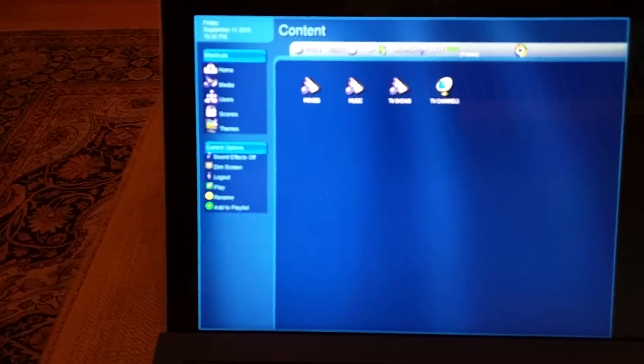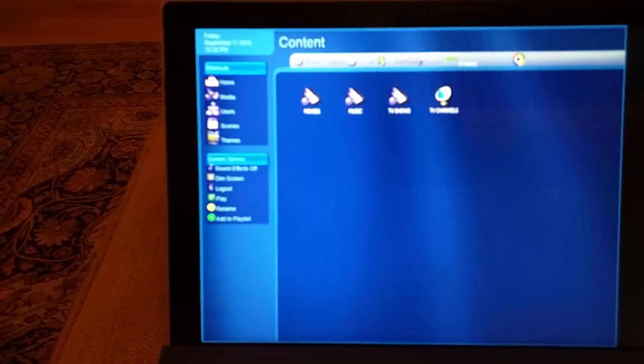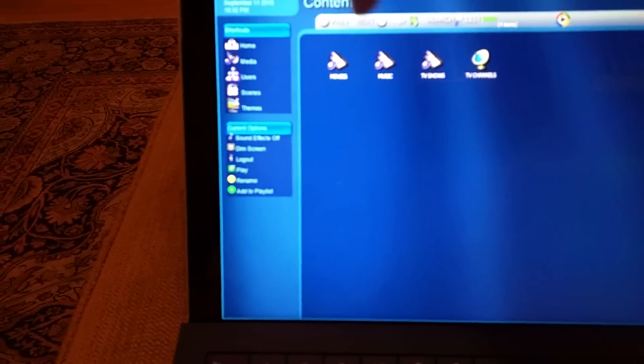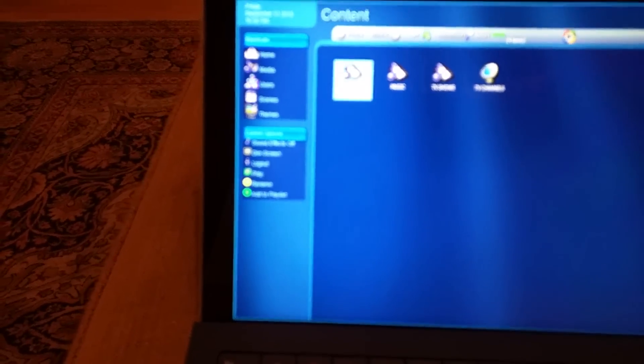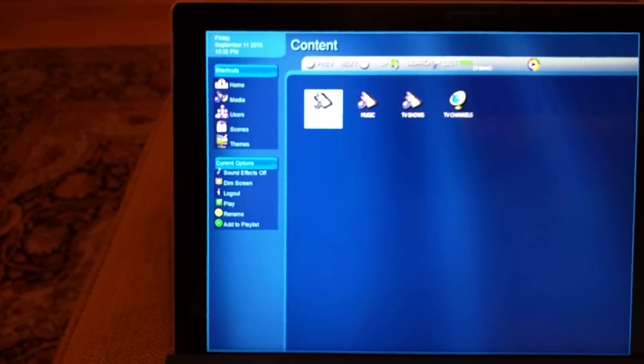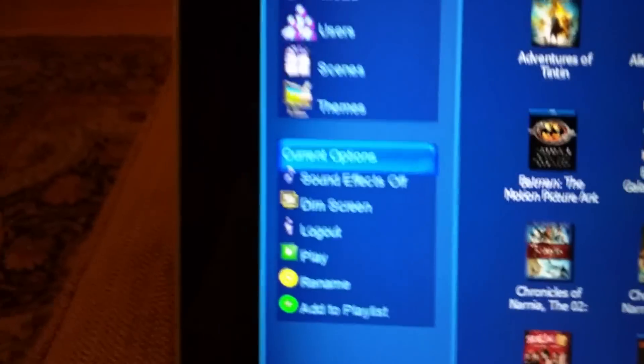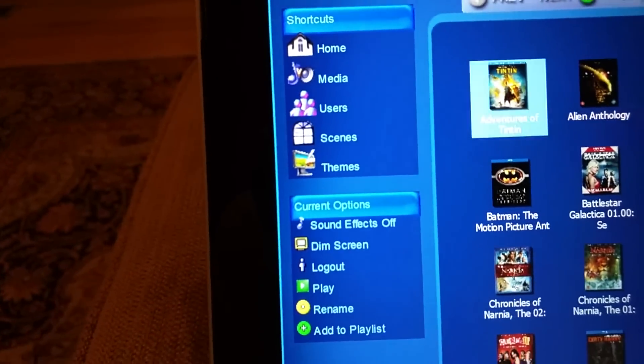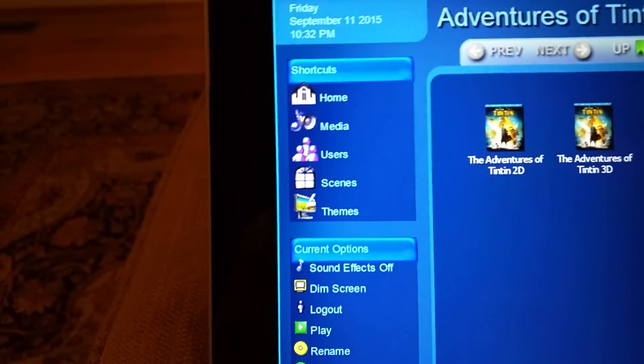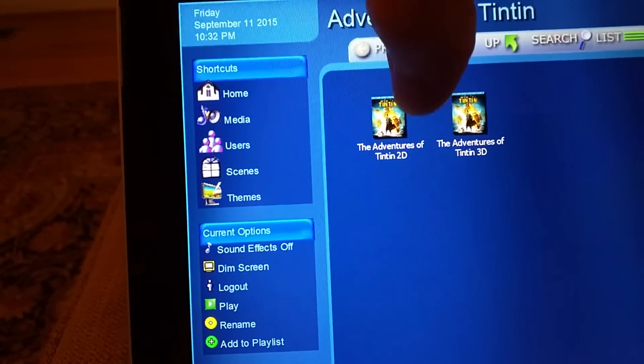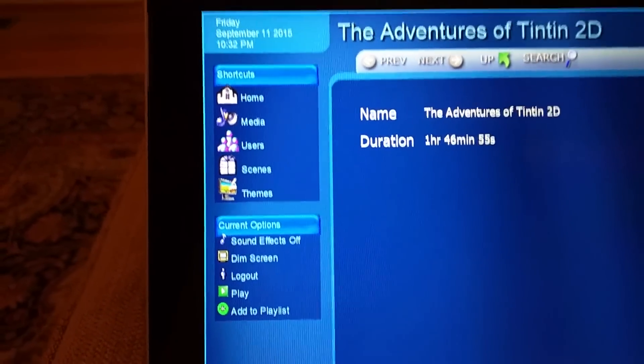So if we go to movies, we can pick a movie to play. And so there's the 2D and 3D, so this is a blu-ray image file here.